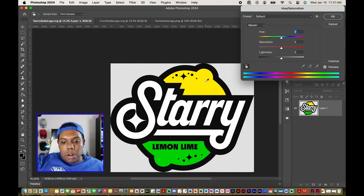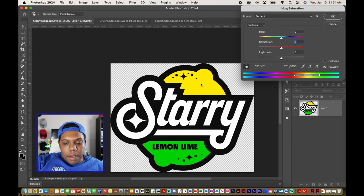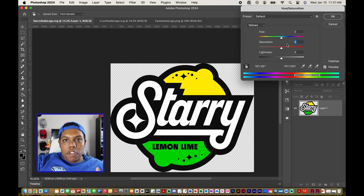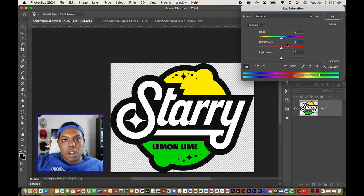In my case I want to change the yellow and the green. So I'm going to sample this yellow by clicking anywhere in that area, and now we have the yellow color sampled, which is what this bar shows right here.